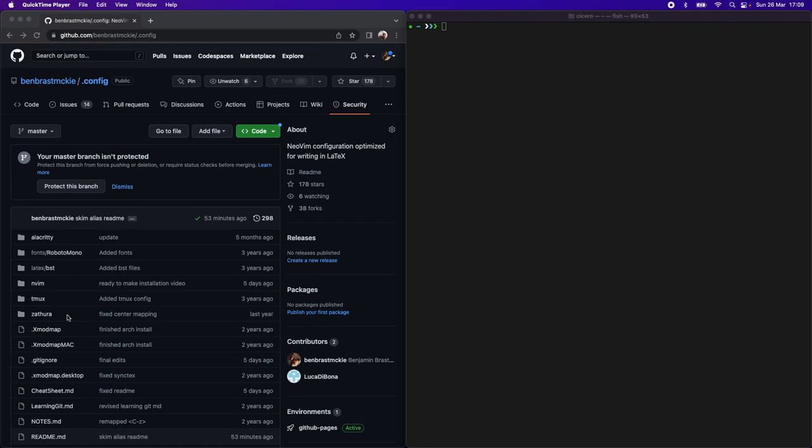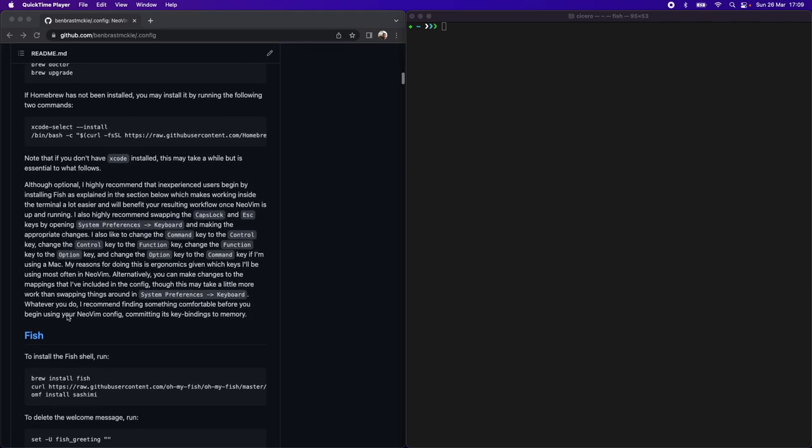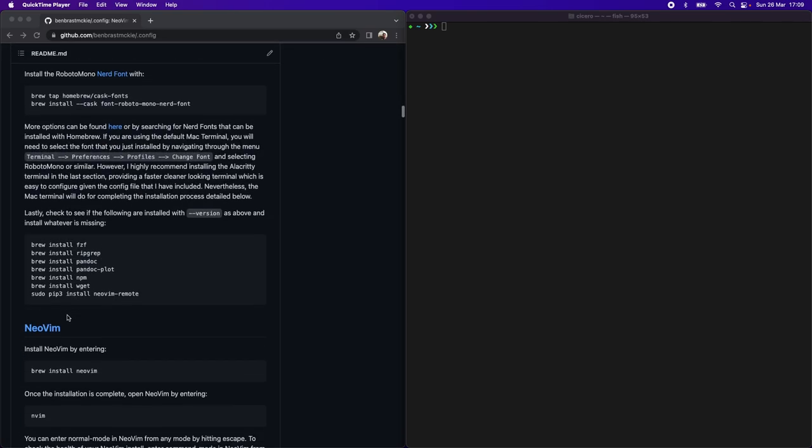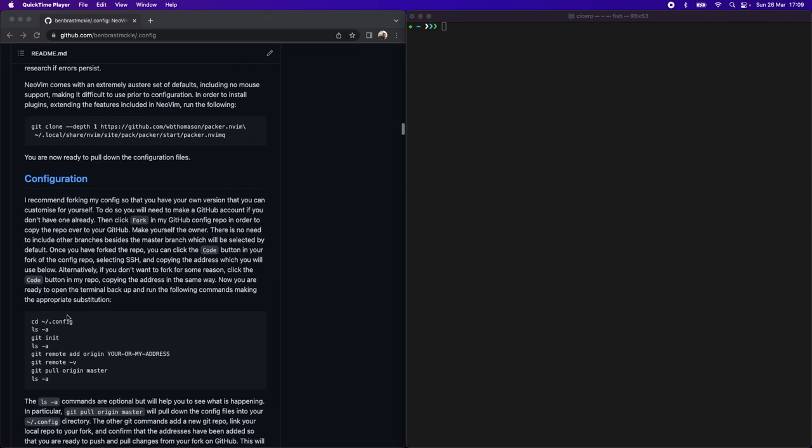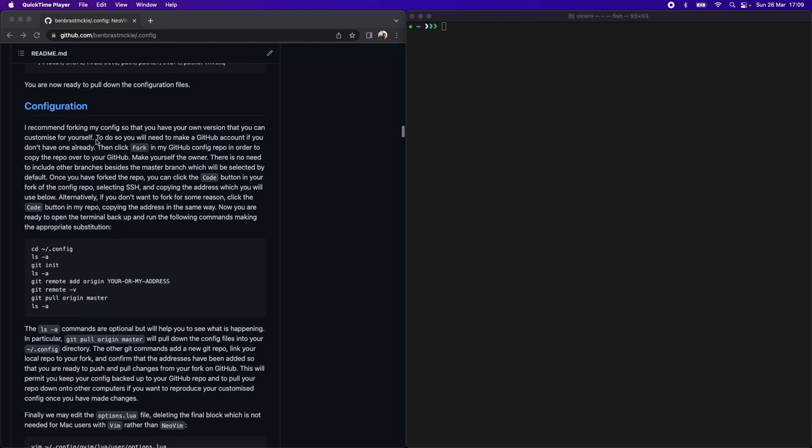Assuming that you've followed the instructions covered in the first video in this series, we're going to continue in the configuration section.